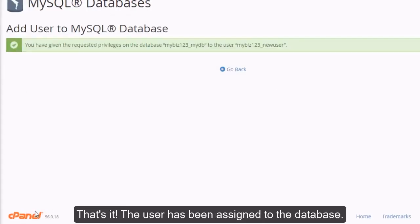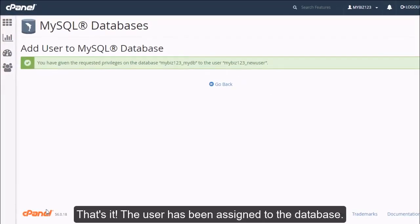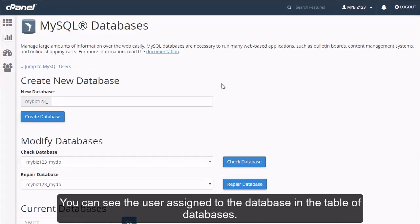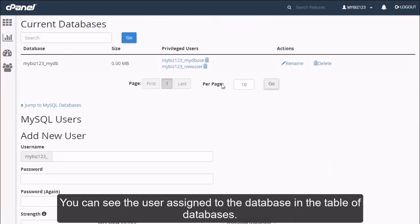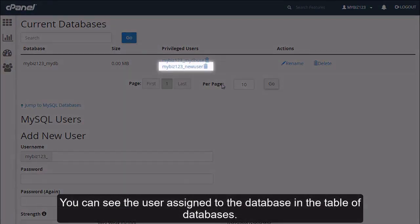That's it! The user has been assigned to the database. You can see the user assigned to the database in the table of databases.